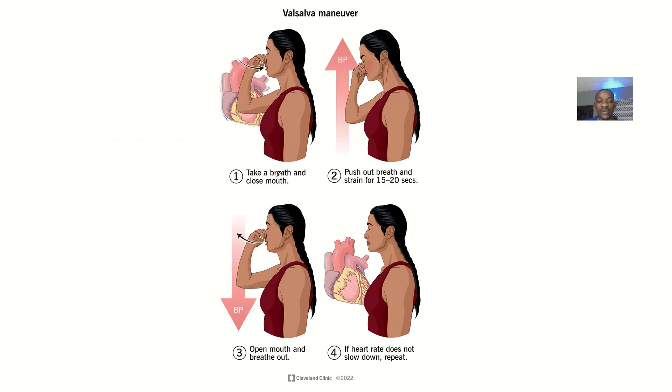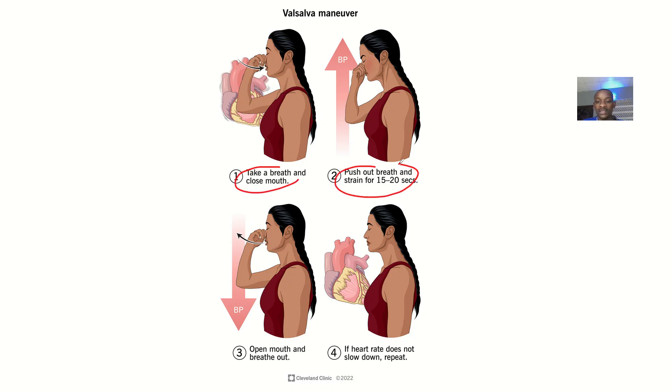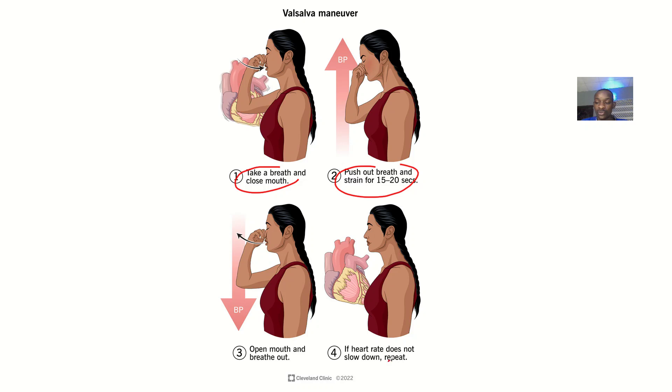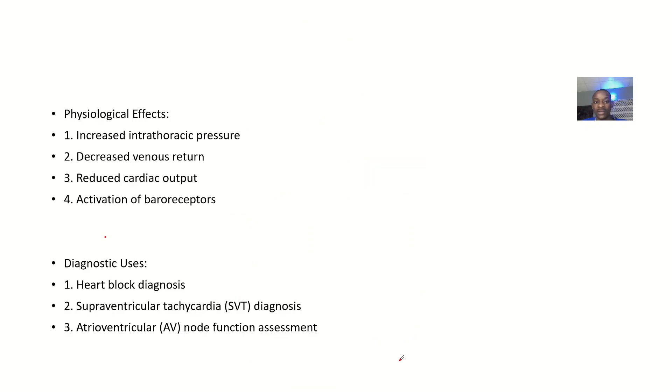Here you take a breath and close your mouth, then push out the breath and strain for about 15 to 20 seconds, open your mouth and breathe out. If the heart rate does not slow down, repeat.